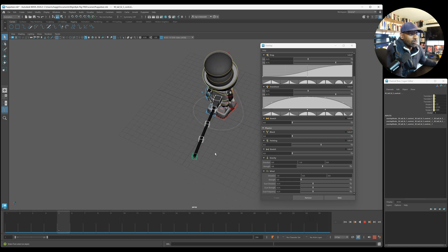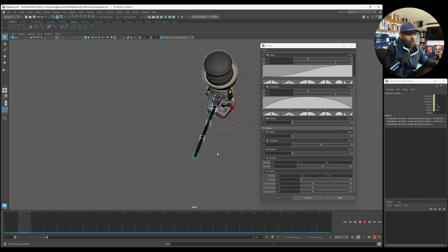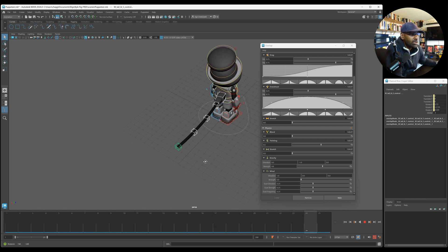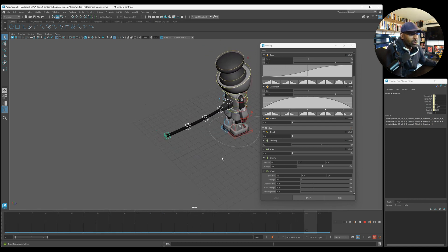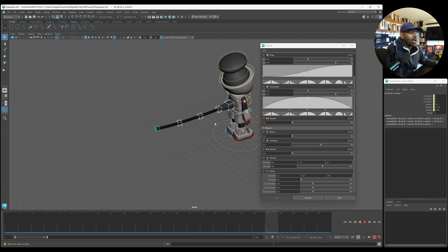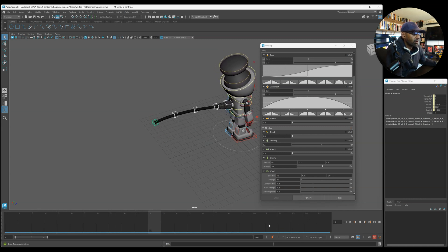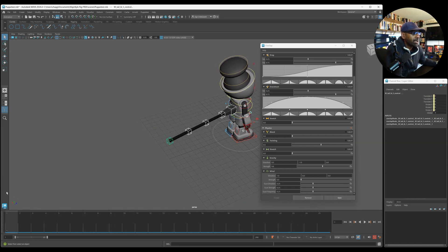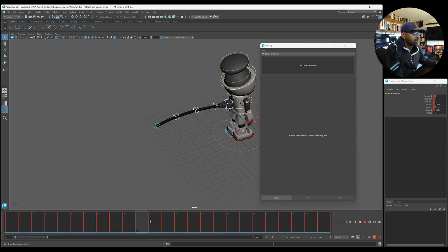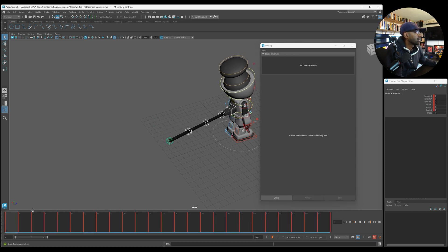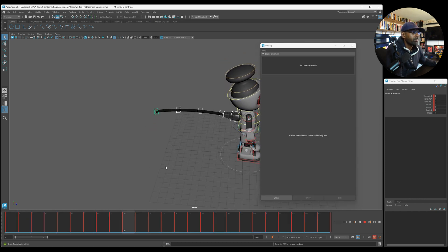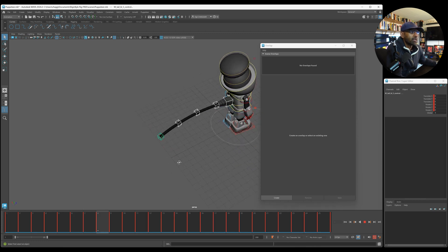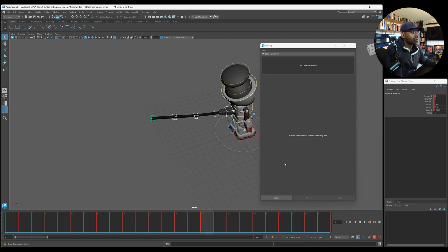And then obviously, like with all animations, we have to polish them, right? So you can go in and always polish that. And when you're done with it, you can just bake. So there's an option here to bake. So you can press bake here, and you can see all the keys, everything's baked there. So yeah, it's a really cool tool. I really like this.